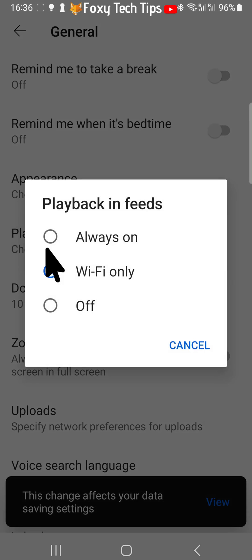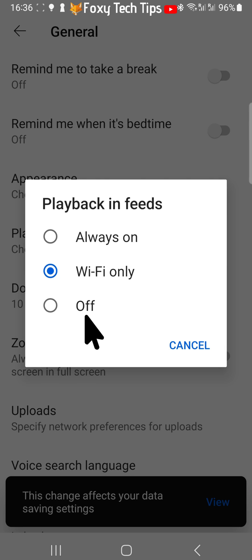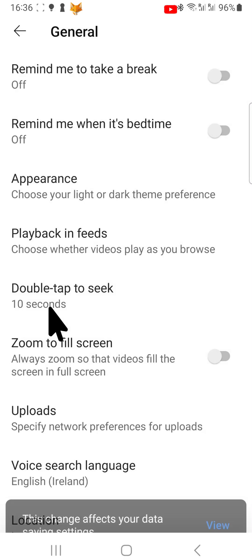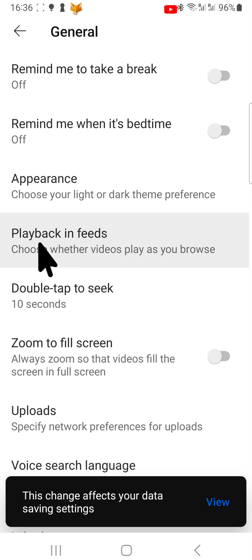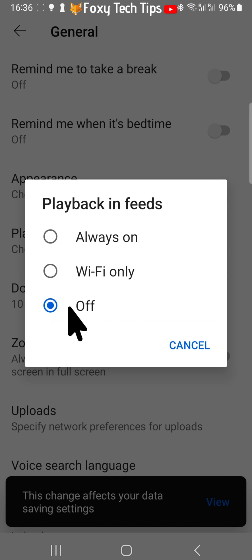To switch off the autoplay feature altogether, select Off. Videos will no longer autoplay on the homepage.